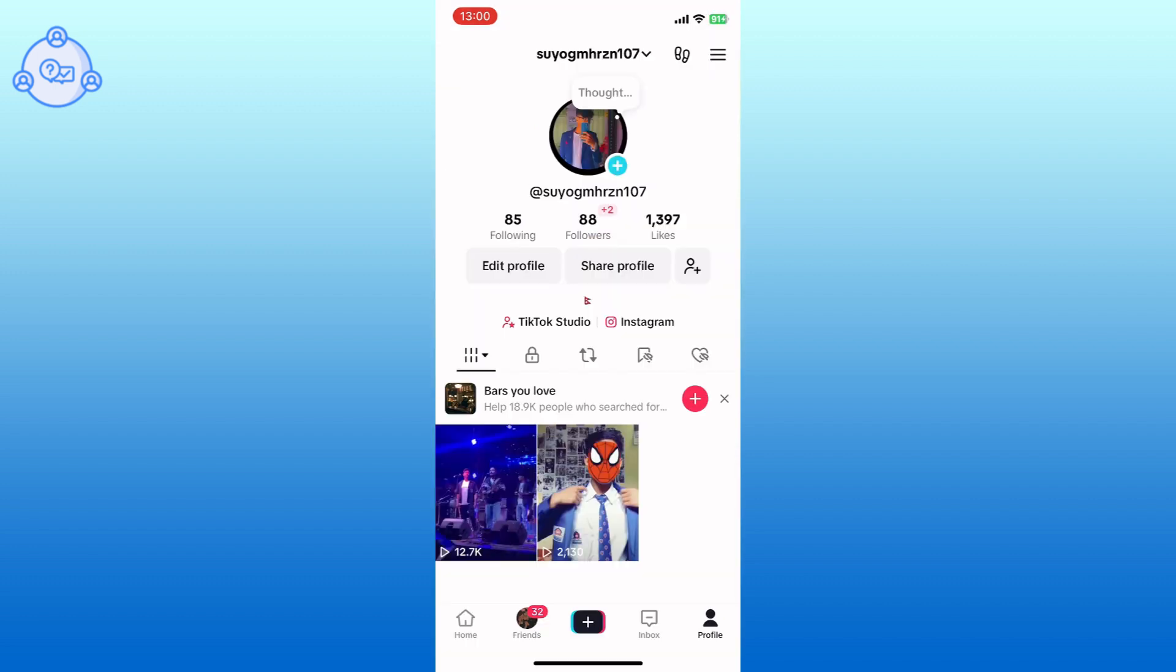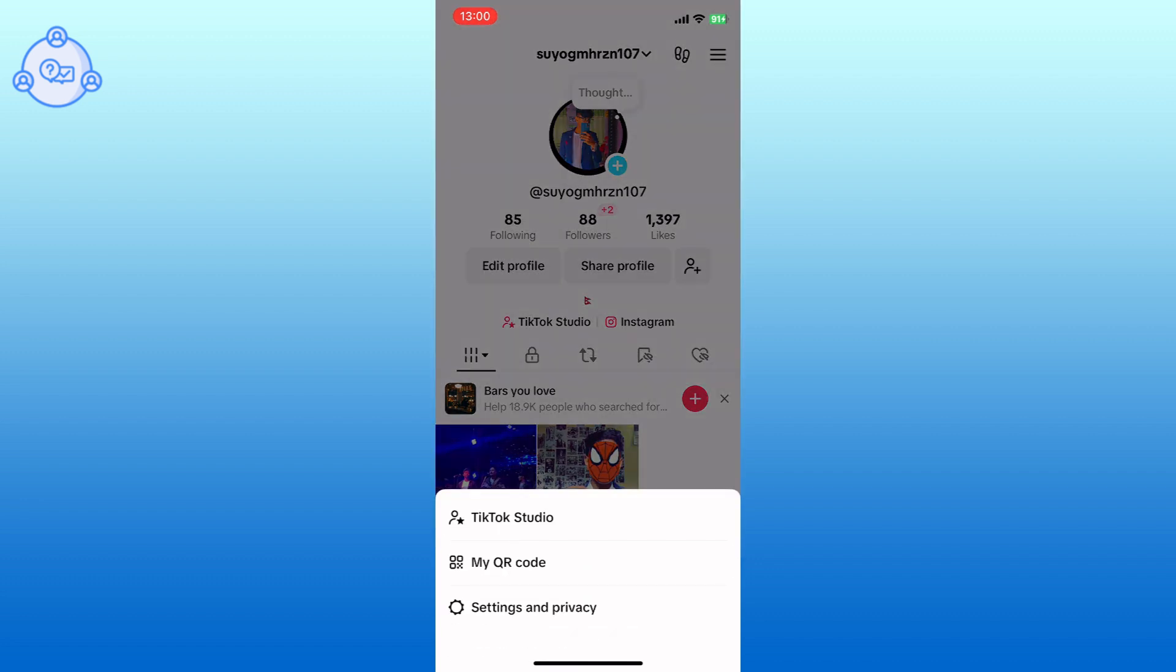Now, tap on the hamburger icon from the top right corner. From the menu, tap on the Settings and Privacy option.